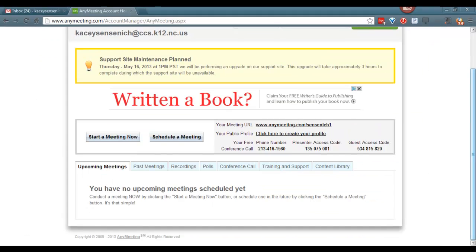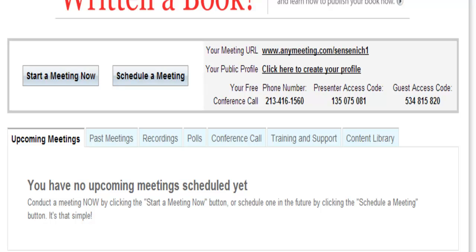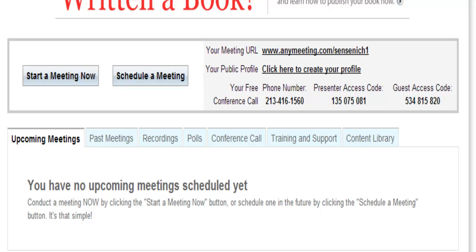Let's take a look at our two options. Our first option is to start a meeting now. Our second option is to schedule a meeting.